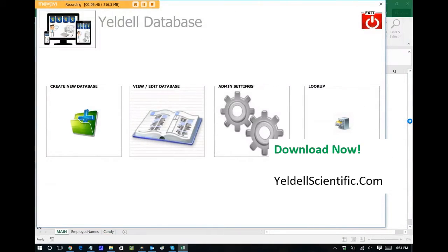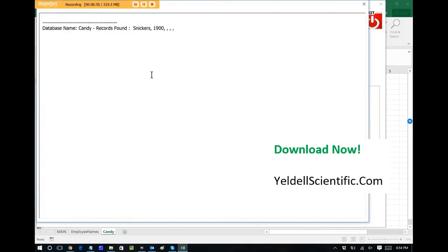So let's go back out. Let's do a search. Let's just search for Snickers. We see that we have 1,900 in stock. So it's very simple to use. Your employees will love it.